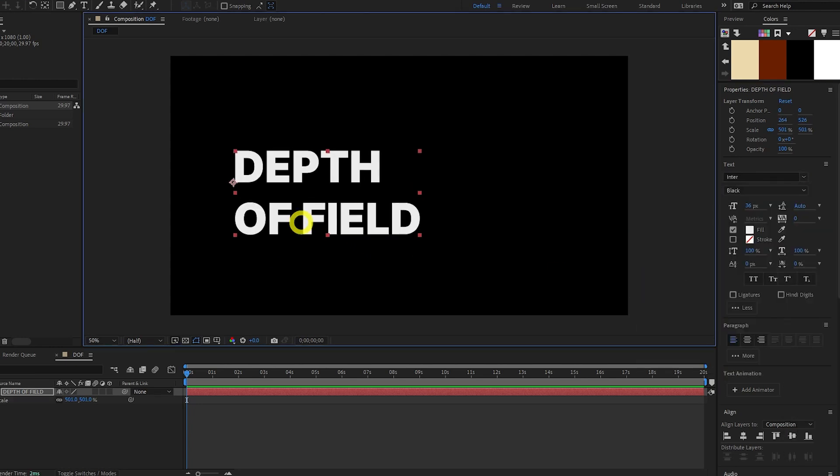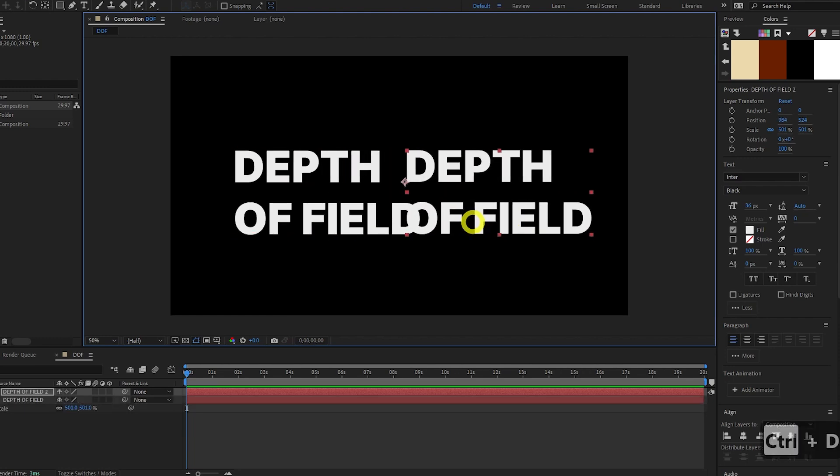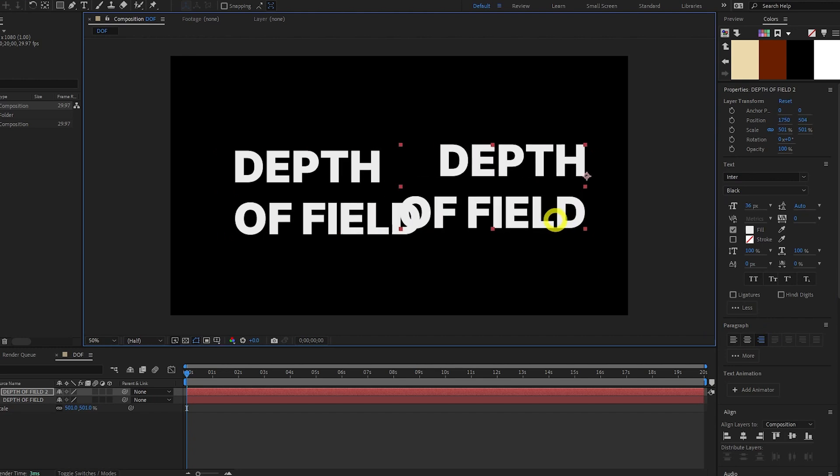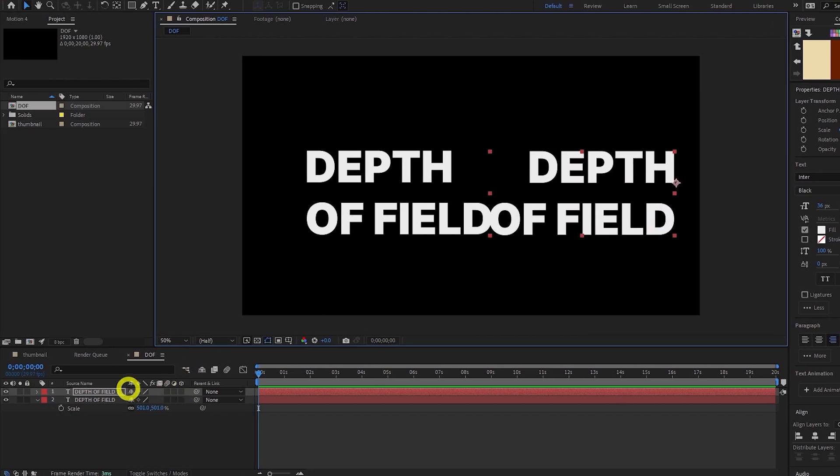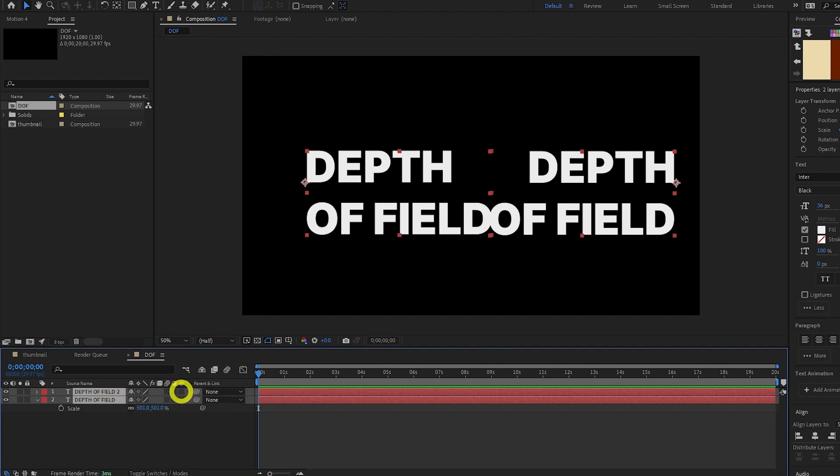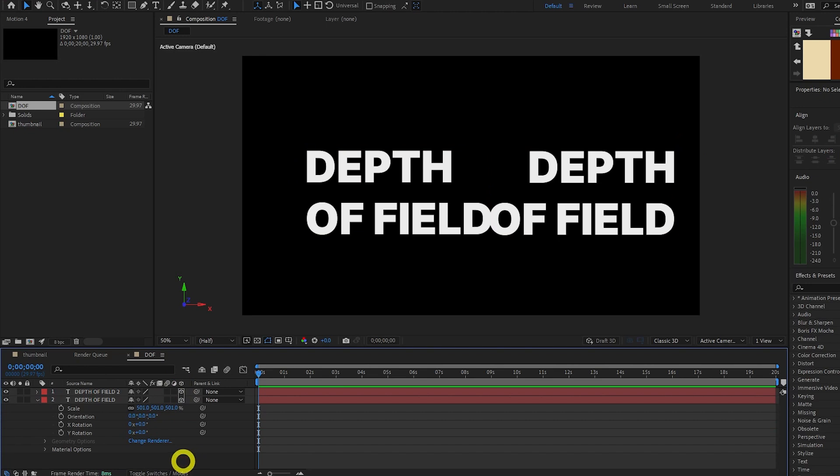Now I'll duplicate this text and drag it over here. And let's change the paragraph to Right Align. And we're going to make both of these layers 3D. So we do this by selecting the two layers. I'm shift selecting both of them. And we're going to click this 3D layer checkbox. So now they are both 3D layers.